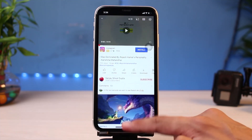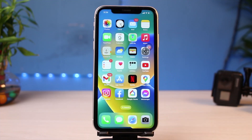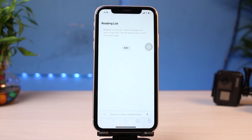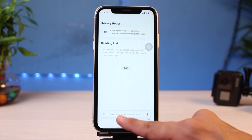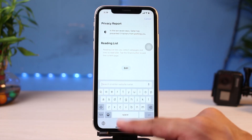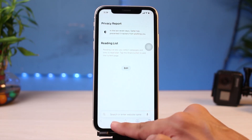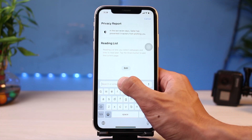The very first thing you want to do is under this video in the description box, I have left a certain link. All you have to do is simply tap on that link. In my case, I have copied that particular link, so I'm going to open my Safari browser and then paste the link in my browser.